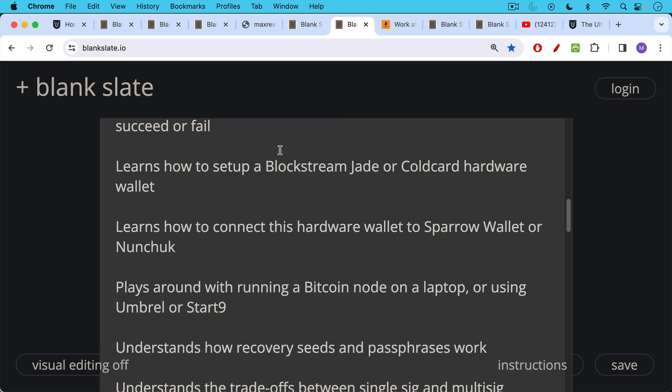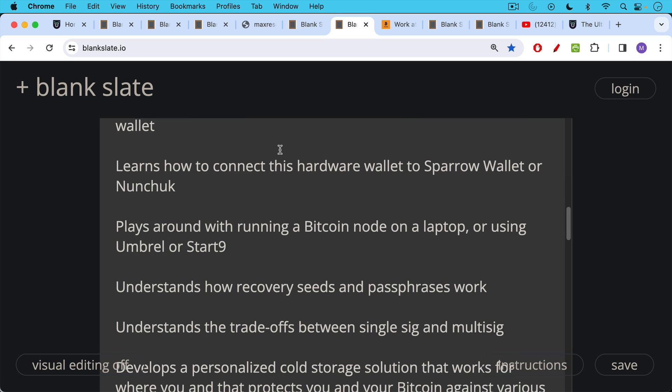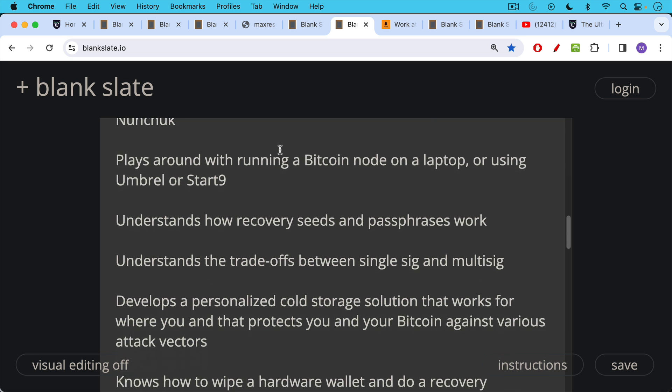Plays around with running a Bitcoin node on a laptop or using Umbral or Start9. A Bitcoiner understands how recovery seeds and passphrases work. Understands the trade-offs between single-sig and multi-sig. A Bitcoiner develops a personalized cold storage solution that works for him and that protects him and his Bitcoin against various attack vectors.